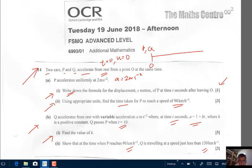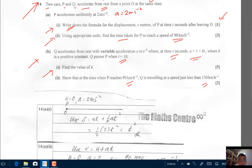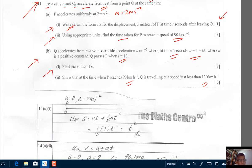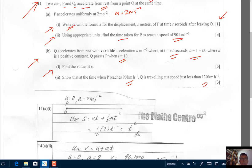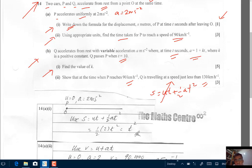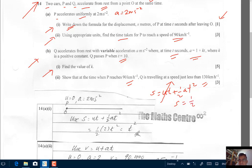Let's start with part A. In part A, you're asked to write down the formula for the displacement of P at time t seconds after leaving O. We're using a constant acceleration formula because we are told that P accelerates uniformly. So we can use the constant acceleration formula: S equals U·t plus half A·t squared. We don't need the U term because U is zero — P starts from rest. So S equals one half times 2 times t squared, and you get the answer S equals t squared.